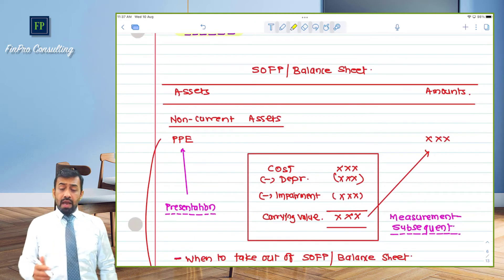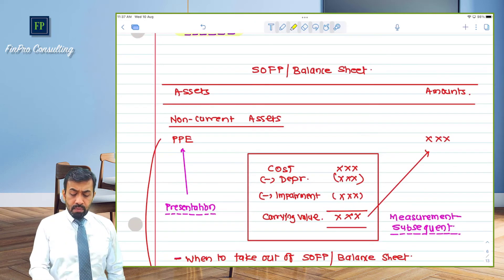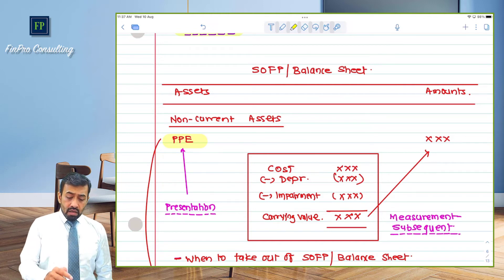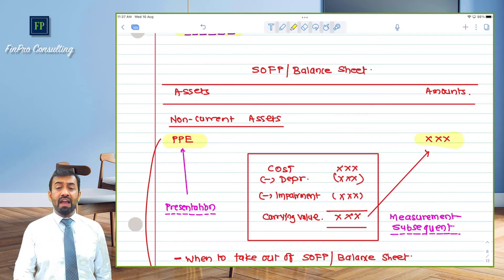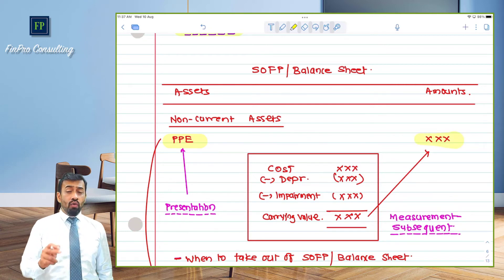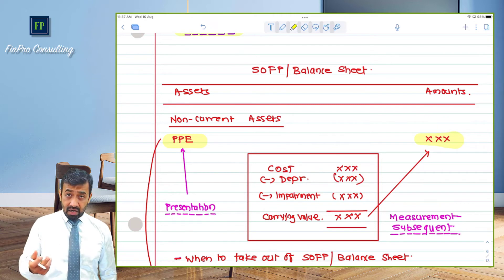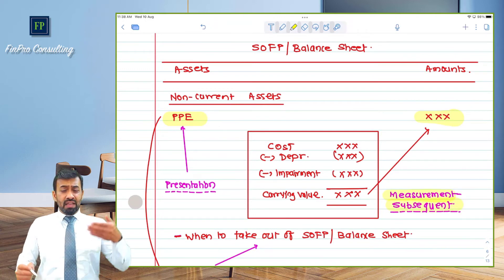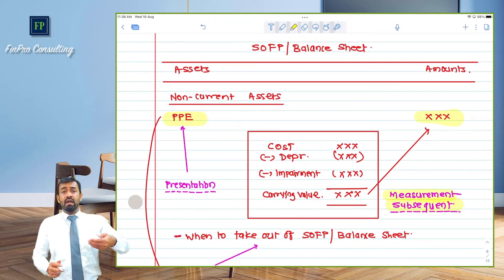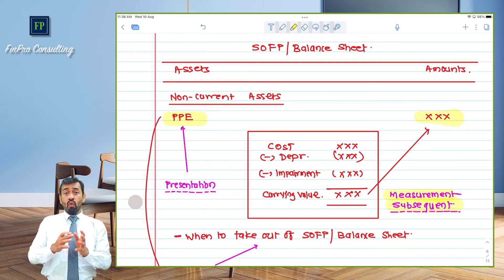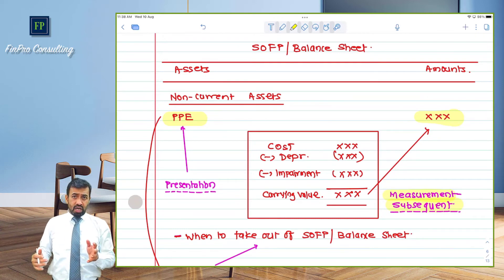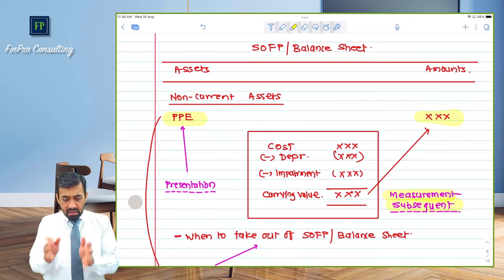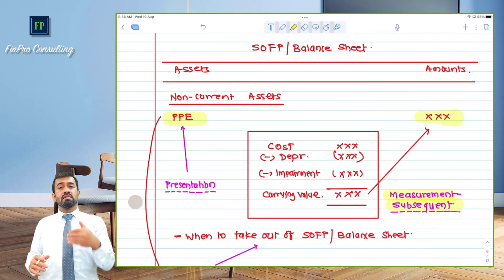Where do I present PPE? It should be presented as a non-current asset. The balance carried on the reporting date is the carrying value. How this carrying value is calculated is the subsequent measurement principle — whether depreciation is to be provided, at what rate, over what useful life the asset is to be depreciated, and whether the asset should be tested for impairment. All these questions are answered in the subsequent measurement section of the accounting standard.